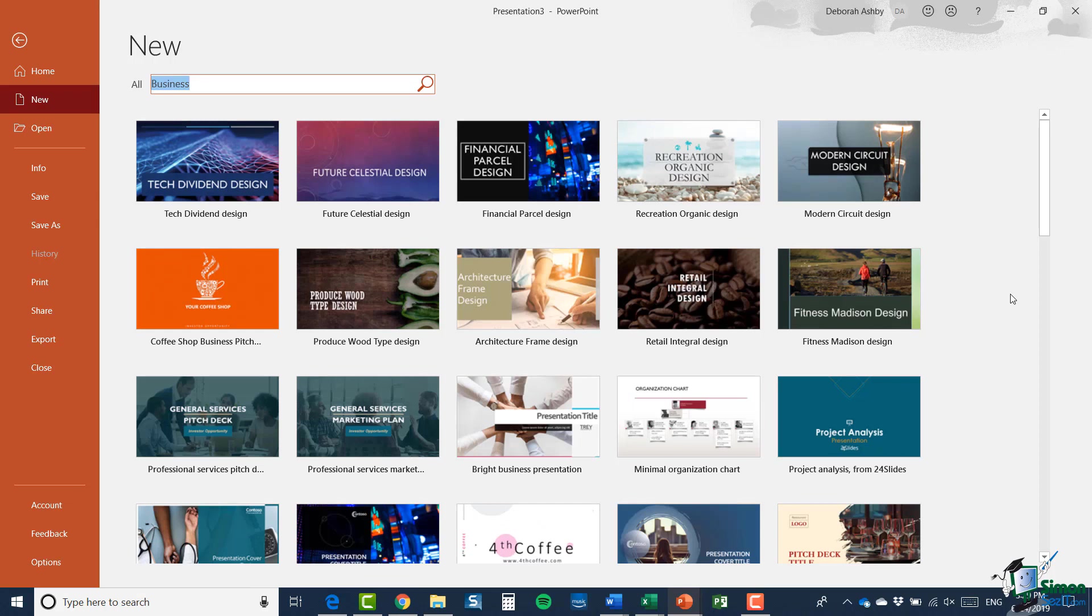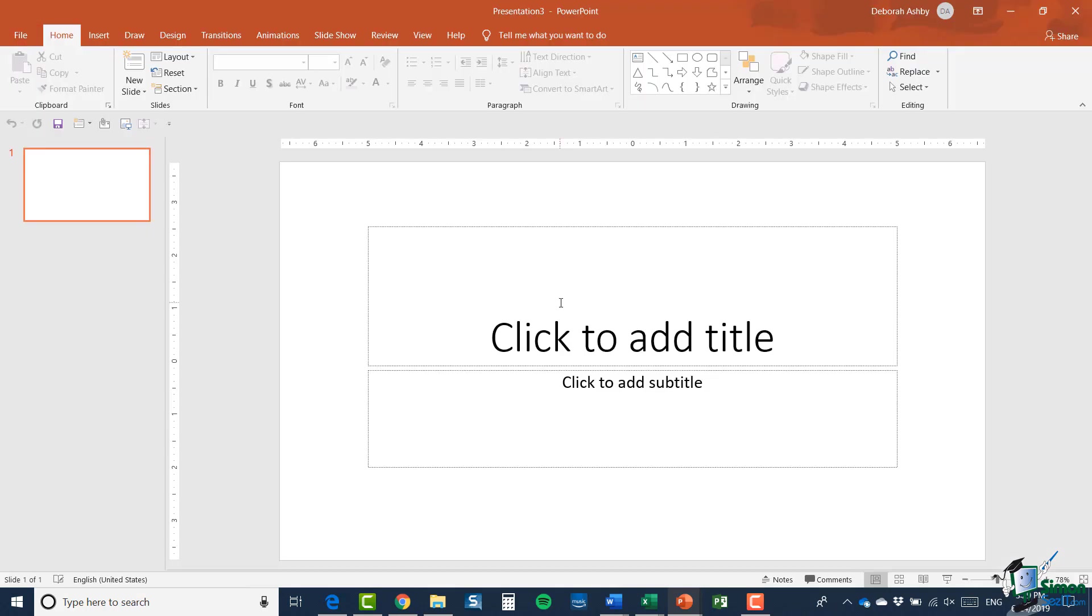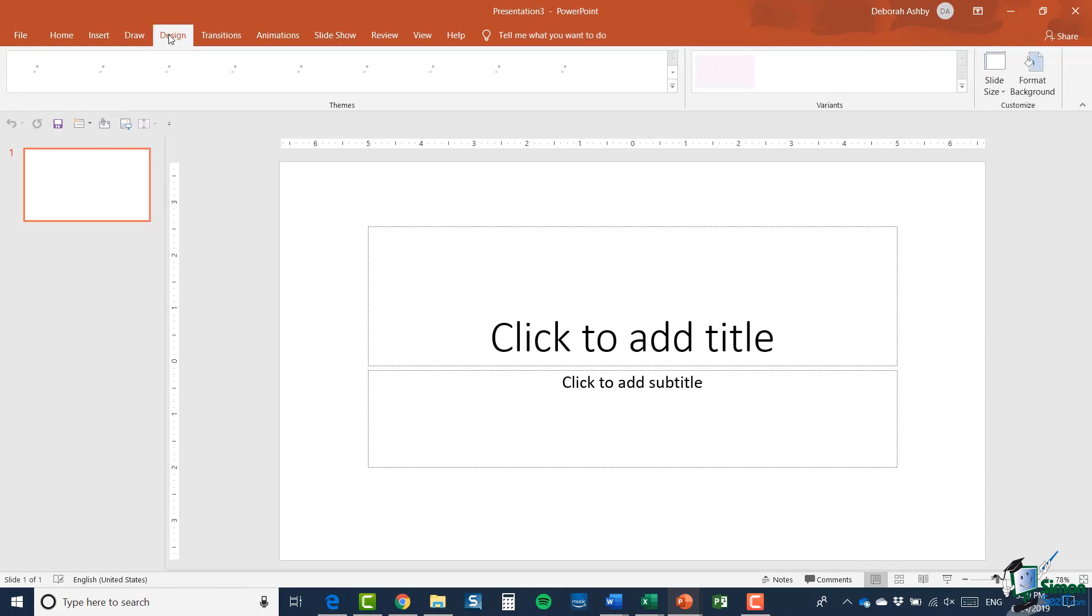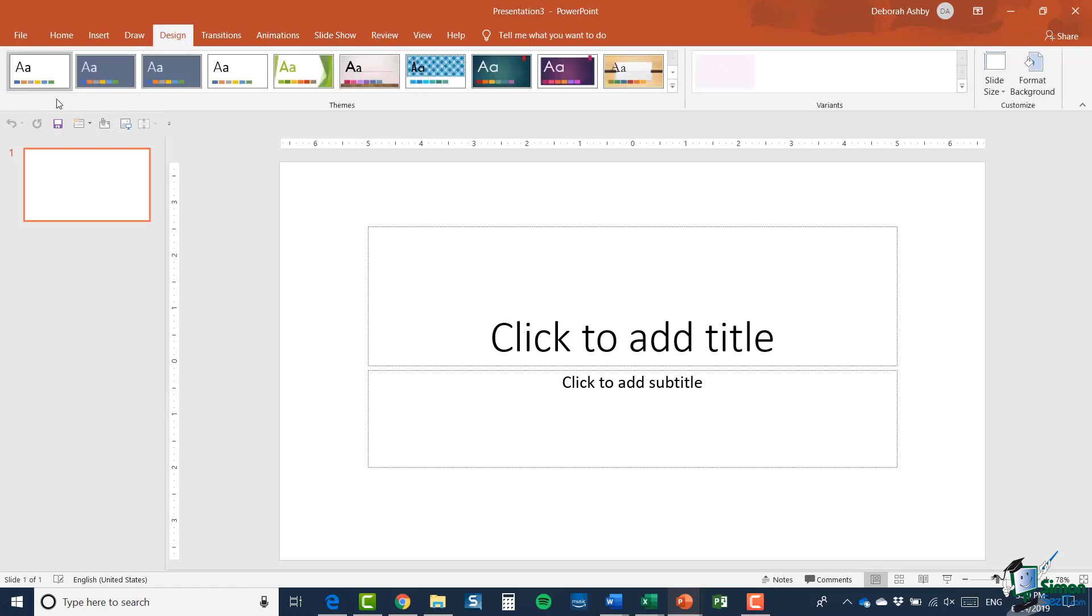Now at this stage I'm not going to choose one of these templates. I'm just going to click the arrow at the top to go back to my blank presentation. What I'm going to do instead is apply a design to this blank presentation that I have here.